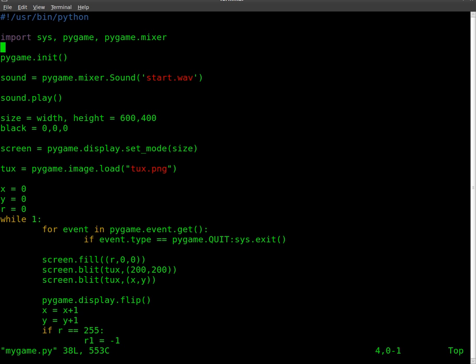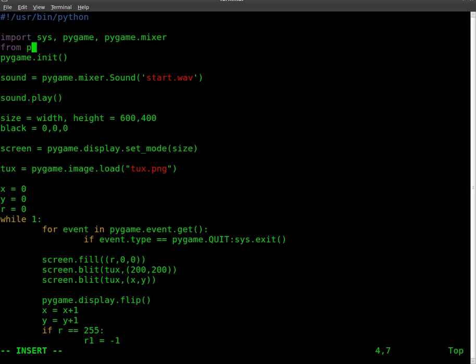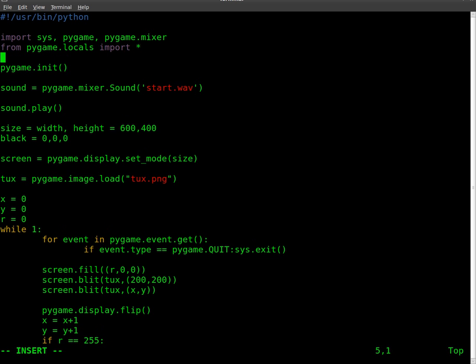First thing we need to do is import the Pygame locals that will allow us to get key presses. So up here we're going to say from pygame.locals import asterisk for all.